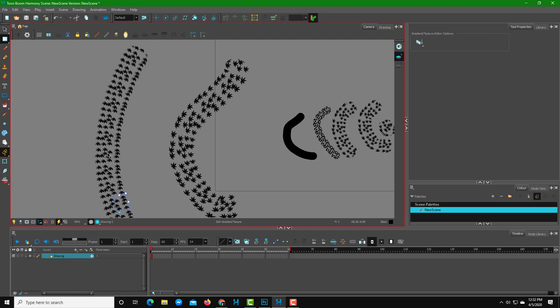That's how you can make your own custom textures and edit them inside Toon Boom Harmony. Hope you guys learned something, and as always please like, comment, share, and subscribe.